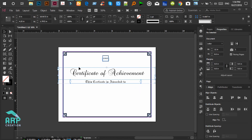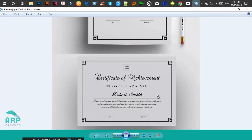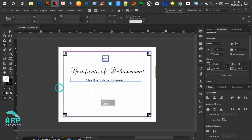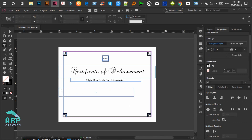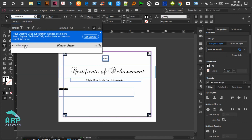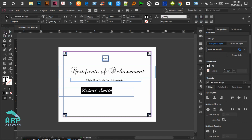Move this text layer to the upper portion a little bit. Now we will put a name — this is 'Robert Smith'. The font will be Excalibur Script, font size will be 42, and text alignment will be center.